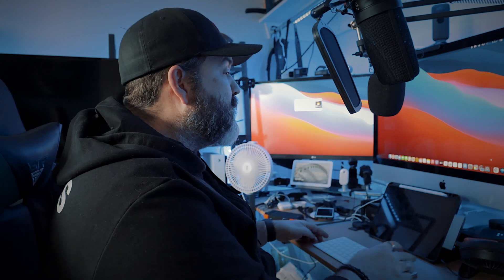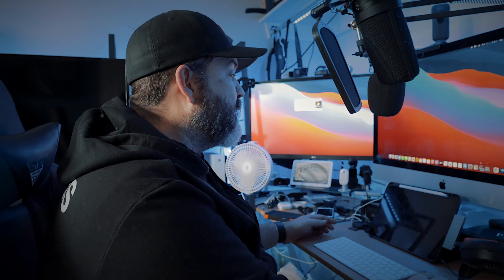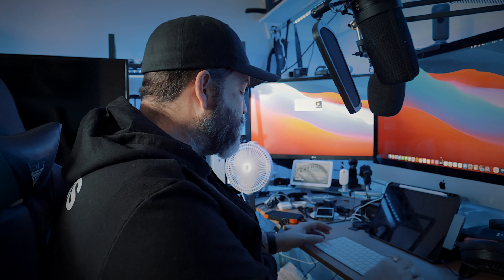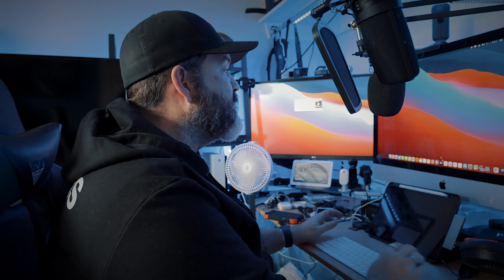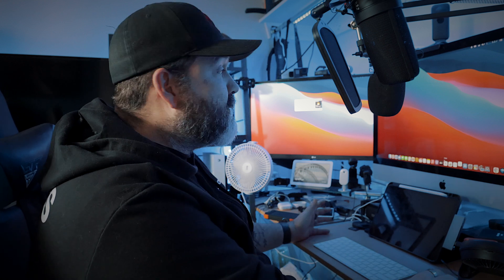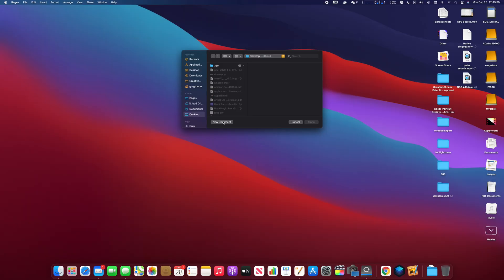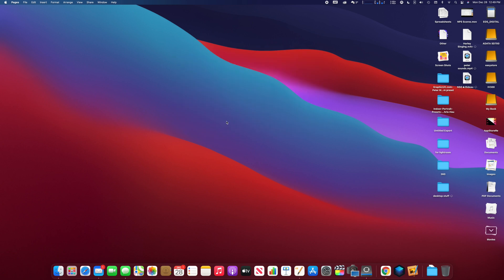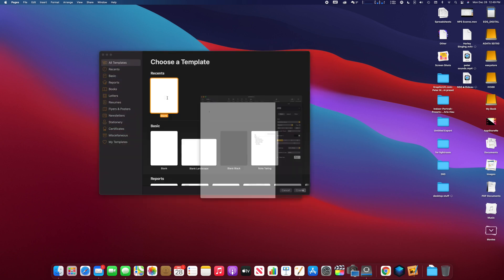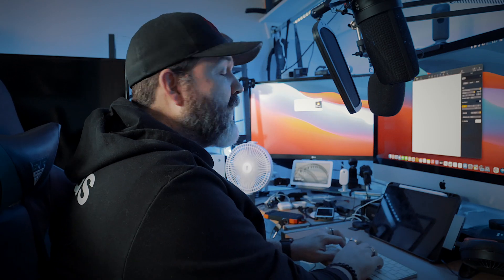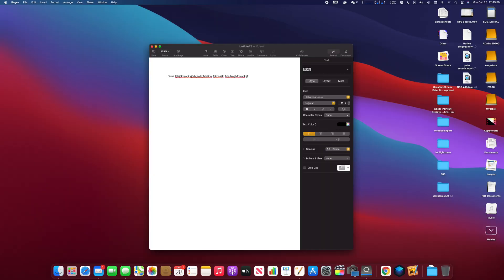So what we're going to do is bring up a word processor here, and I'm just going to bring up Pages, something nice and simple. And we're going to create a new document. And you can do this anywhere, right? Because primarily I'm just going to type a bunch of gibberish on here.